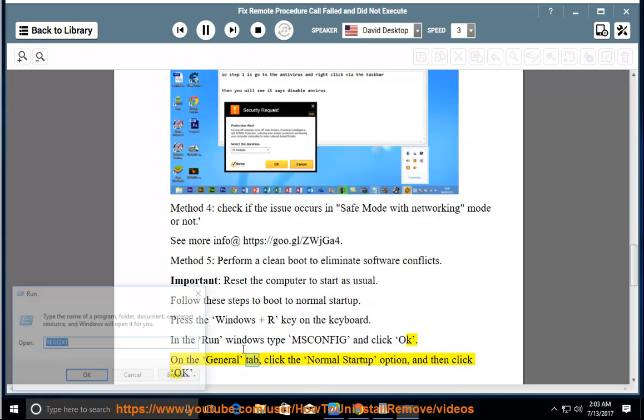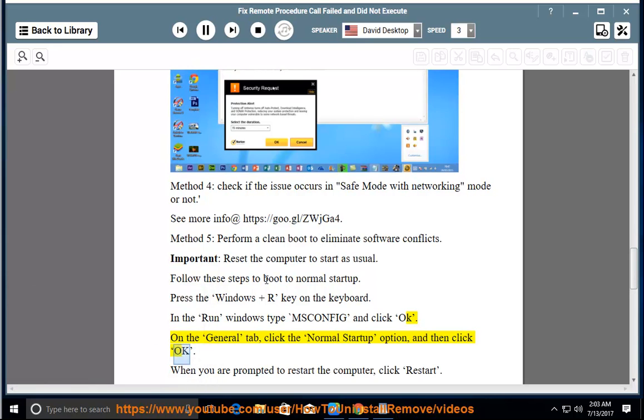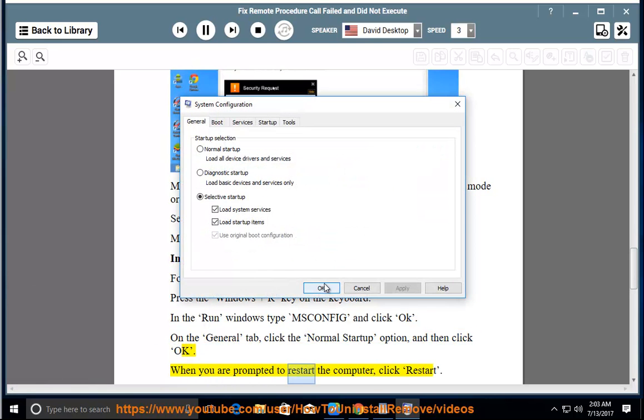To prepare for the content application, click the normal startup option and then click OK. When you are prompted to restart the computer, click Restart.